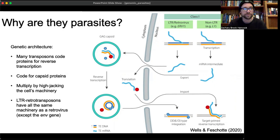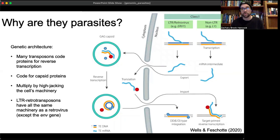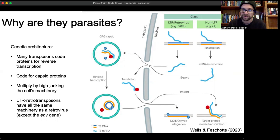LTR retrotransposons code for capsid proteins — the GAG gene codes for this. Whenever the mRNA leaves the cell, it gets encapsulated in this GAG protein complex that protects it while it's in the cytoplasm. Again, this is very virus-like. They multiply by hijacking the cell's machinery — just like viruses, they utilize the RNA polymerases, the ribosomes, etc., to get themselves replicated and their proteins coded so they can get reinserted into the genome.